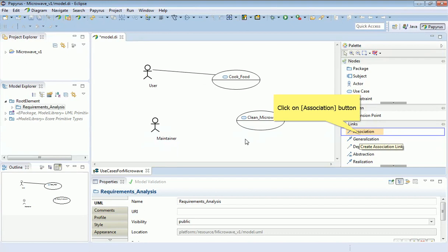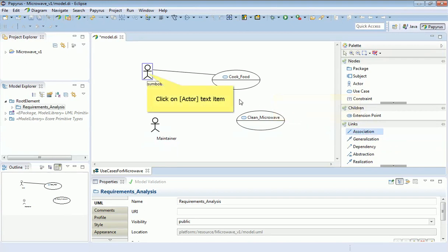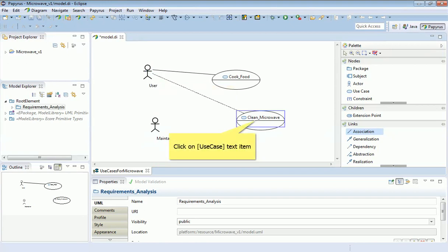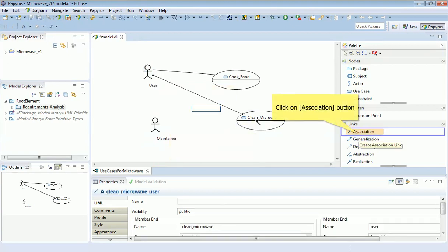Now we have the option of cleaning the microwave, and I could make an association between the user and the cleaning. Maybe cleaning the microwave is something that the maintainer could also do.